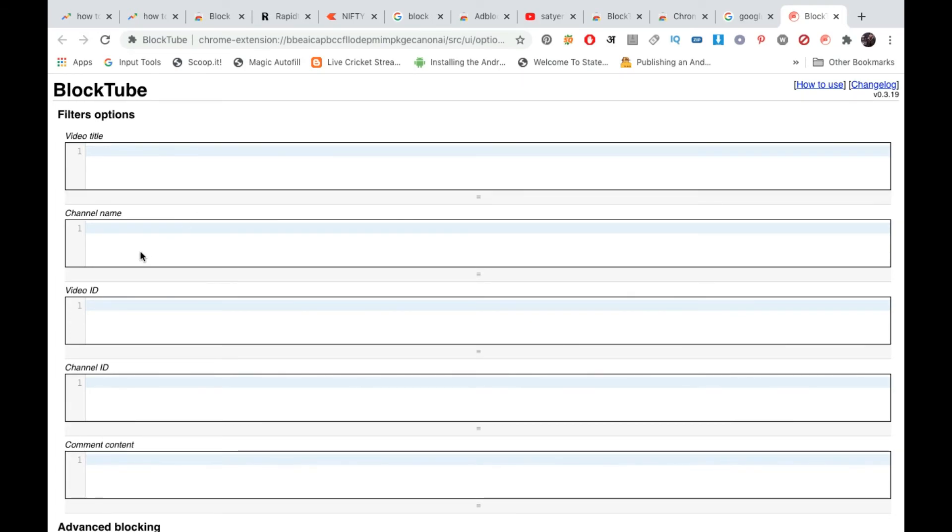So enter the channel name. Suppose you want to block Five Minute Crafts, simply enter the exact channel name so that you can block it. So thank you for watching the video. Please like it and subscribe to my YouTube channel for more videos. Thank you.